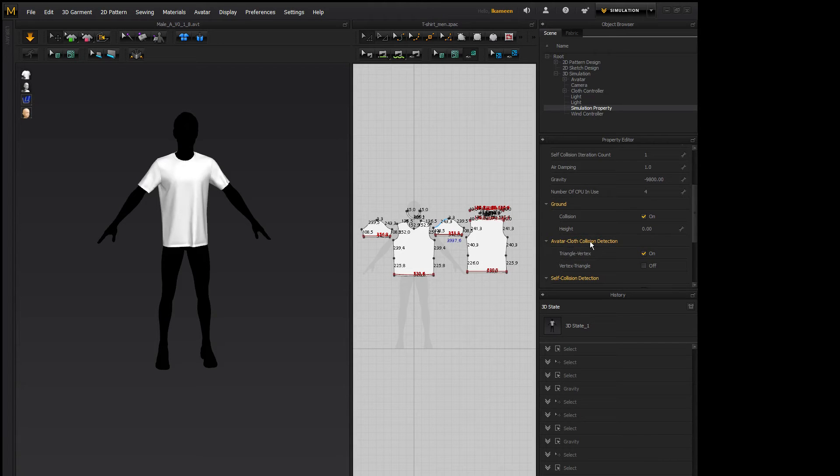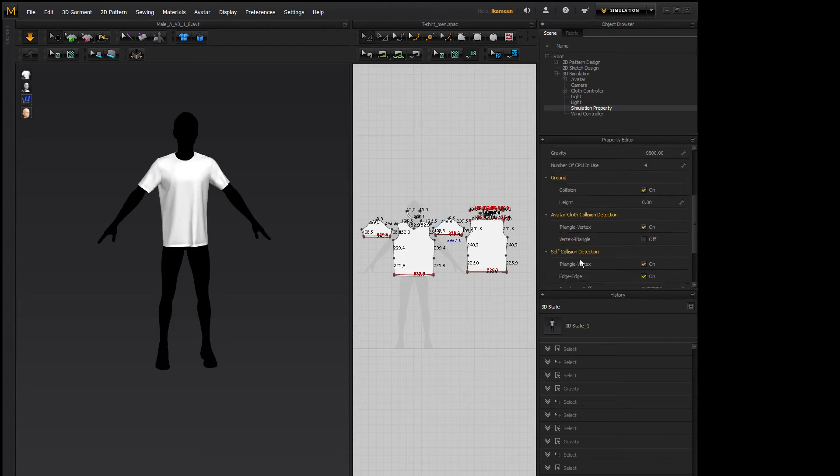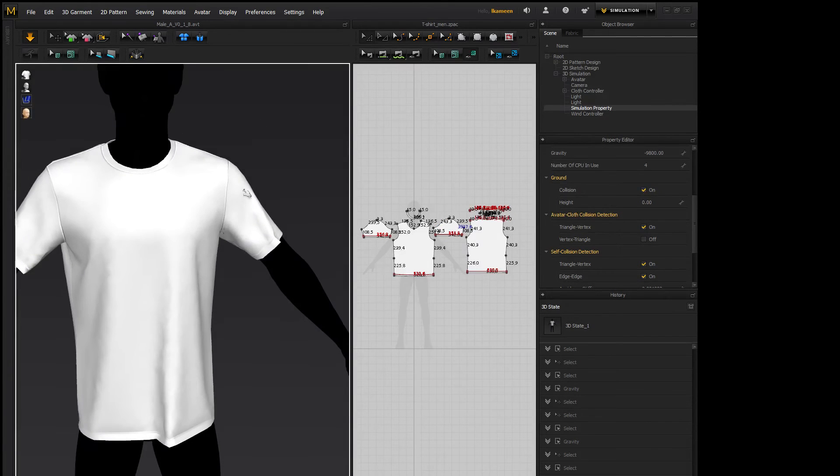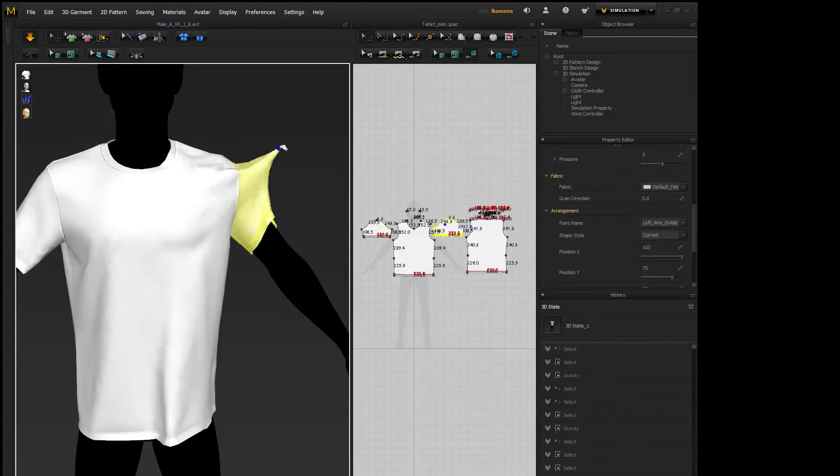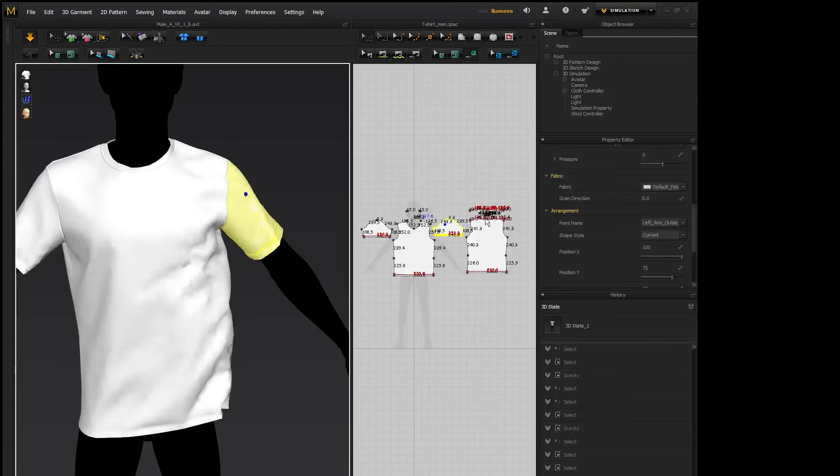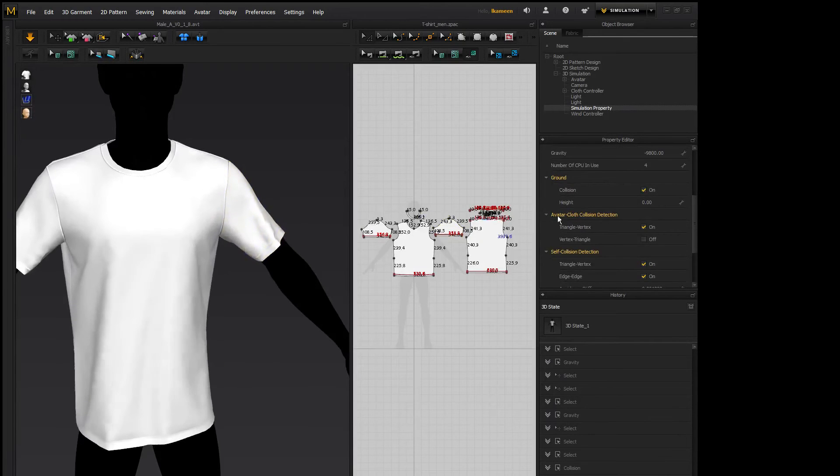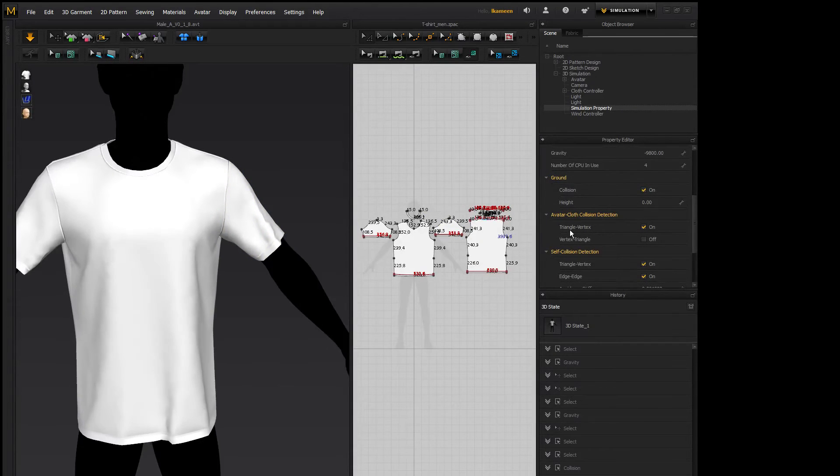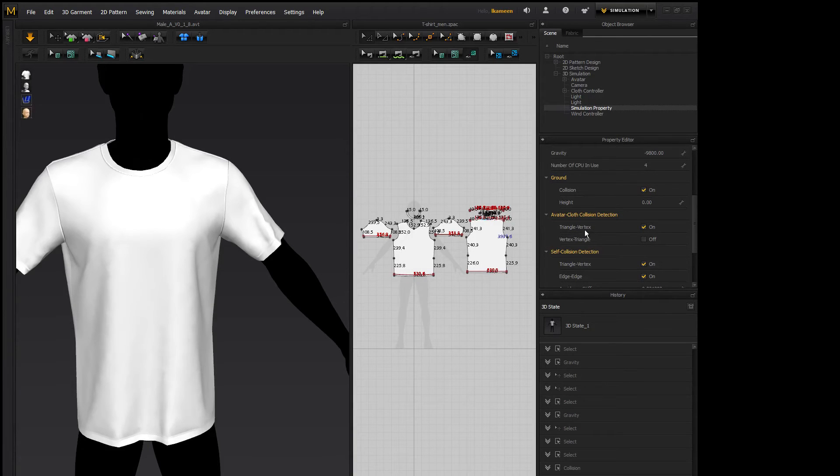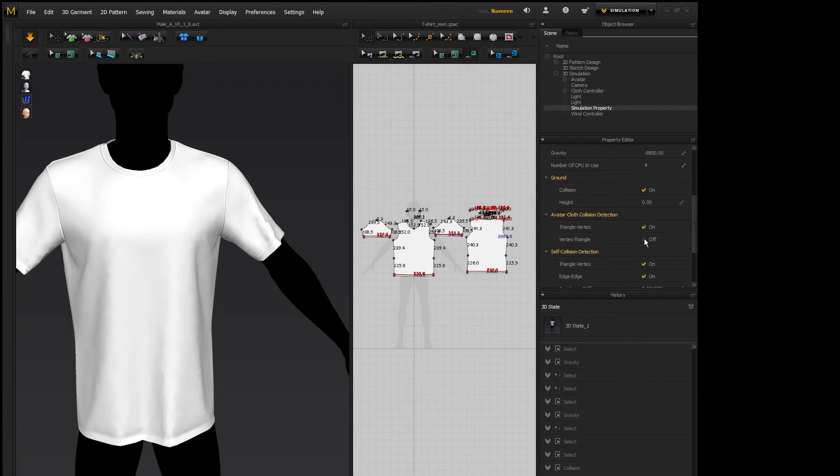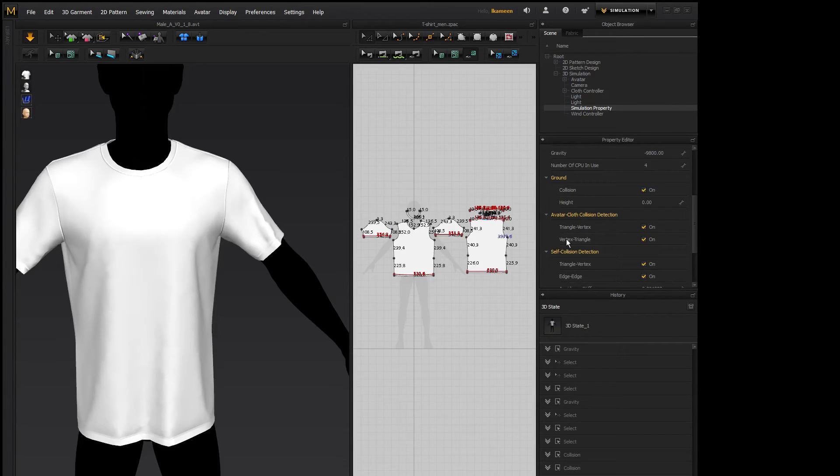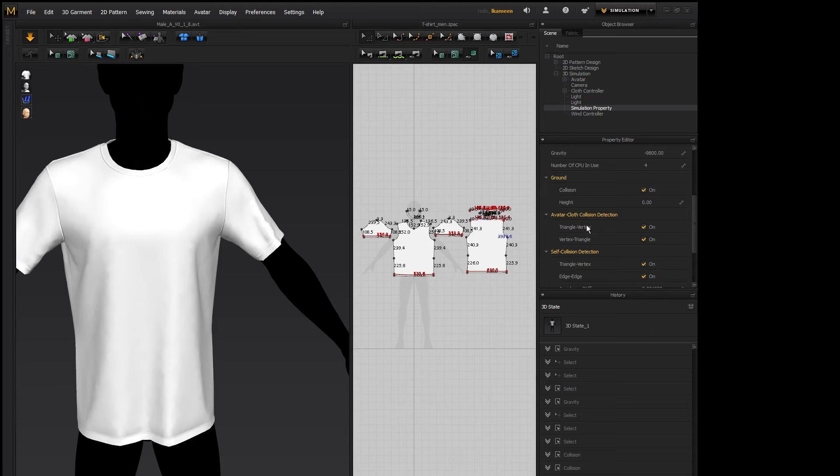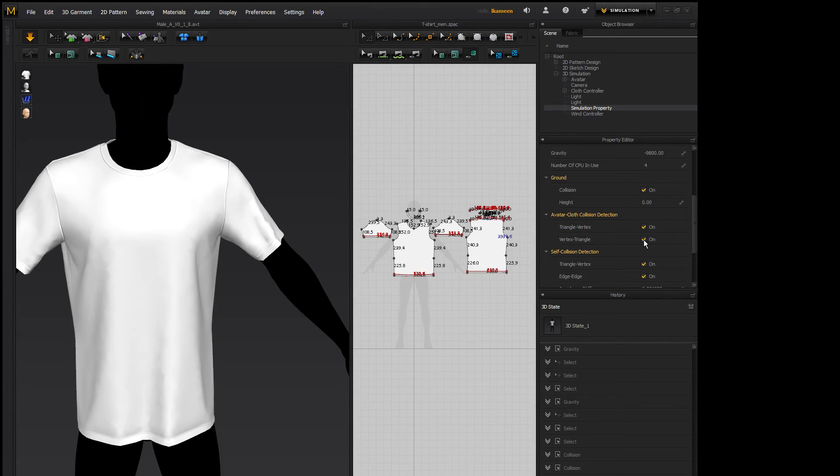Avatar cloth collision detection. So what this is, is how it determines how the cloth falls onto the avatar. It's looking at the triangle of the avatar to the vertex of the cloth. Now if you think that you need more simulation power, you can turn on vertex to triangle. So it's going to look at both the triangle and the vertex of the avatar and the vertex and the triangle of the cloth for collision.